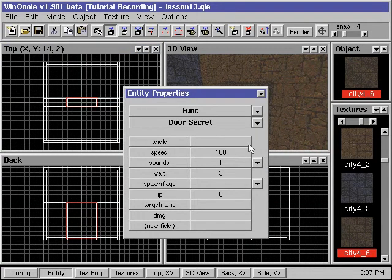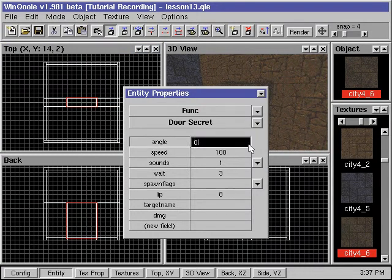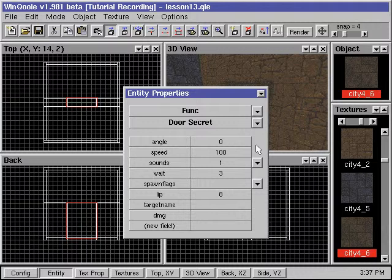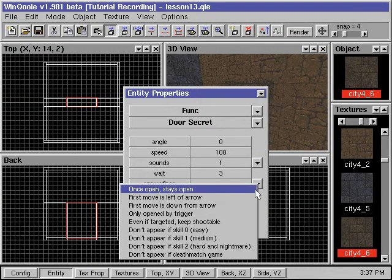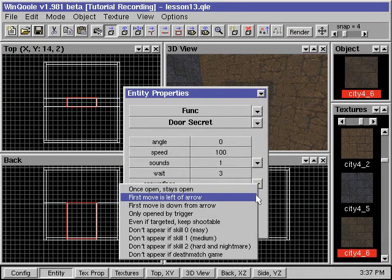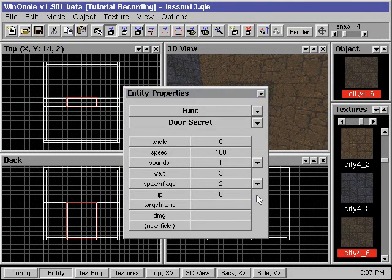For the angle value, we can only enter a value between 0 and 360 this time. With the spawn flag field, we can specify the direction the secret door will first pop out when it begins to open. The rest of the property fields pretty much correspond to those in funk door entities.